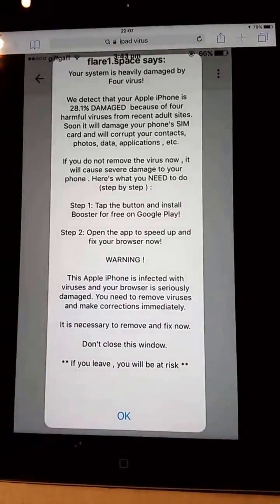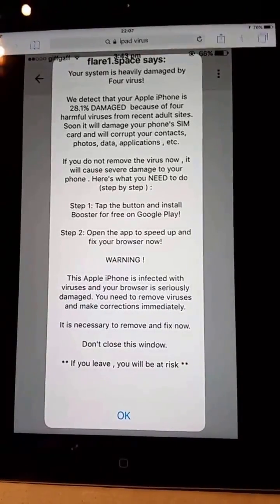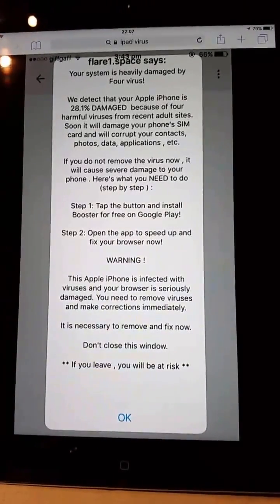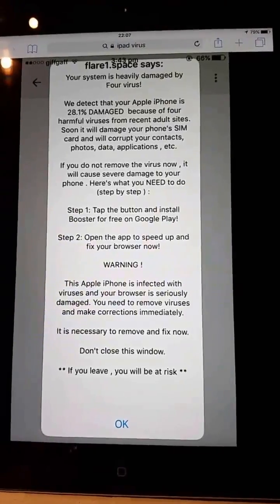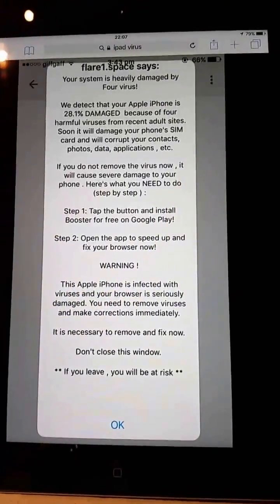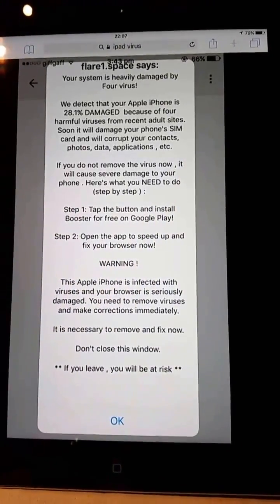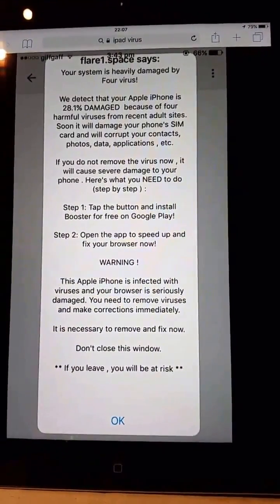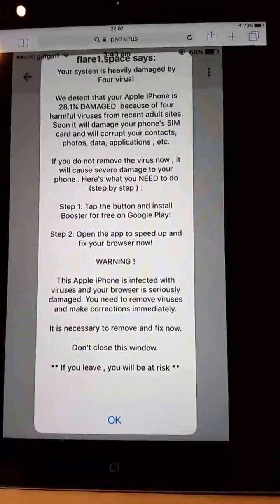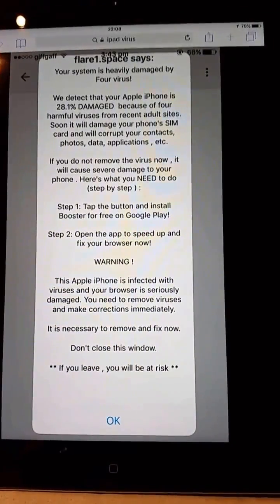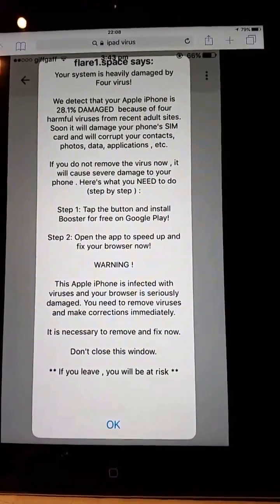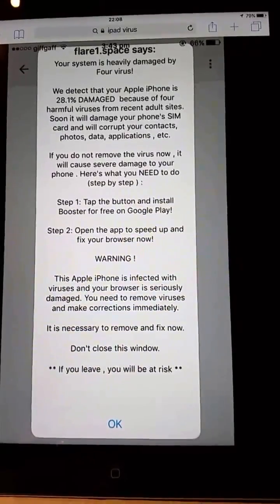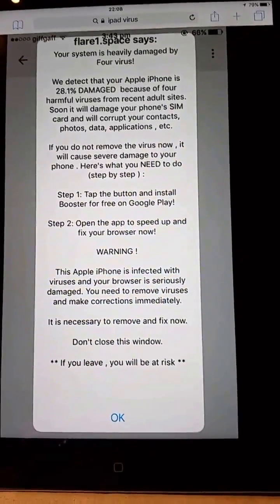You may get a message on your iPad saying you've got a virus, malware or ransomware. Generally iPads don't get viruses, so I'd be 99% sure you haven't got a virus — it's just an advertising scam that's come through Facebook or a website you're browsing.